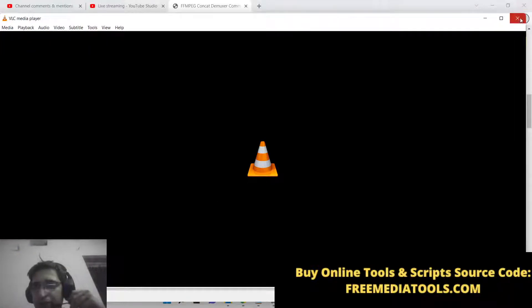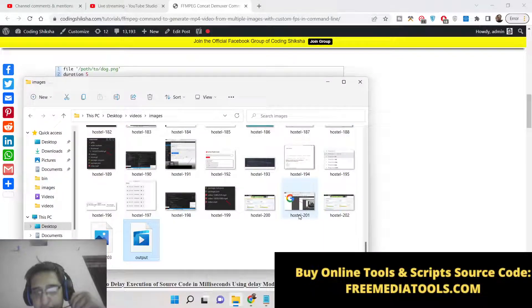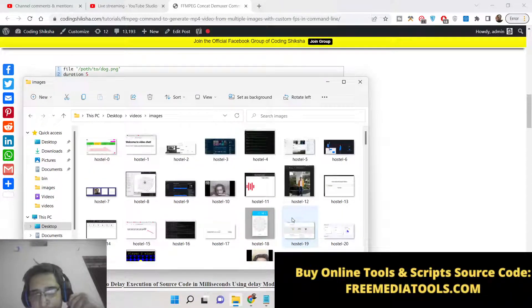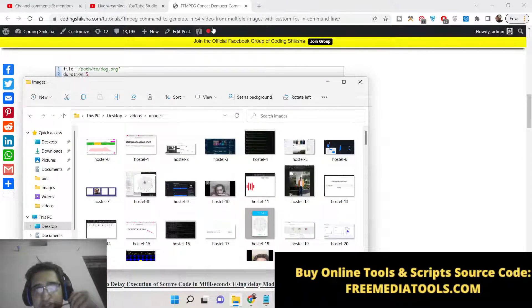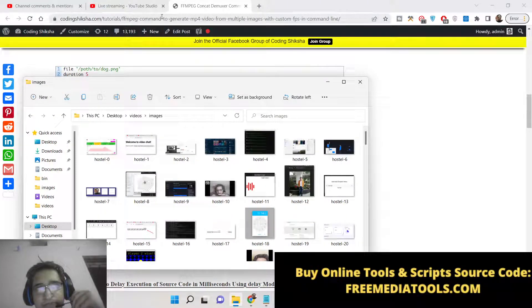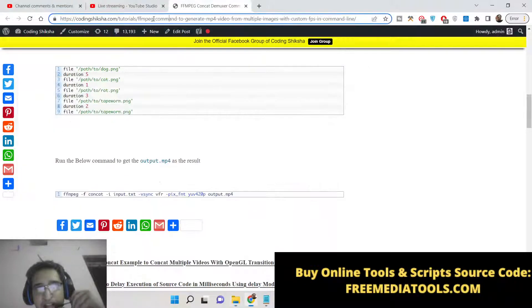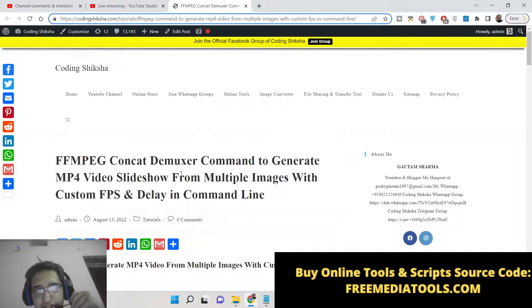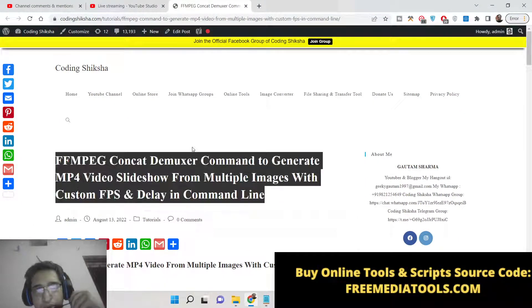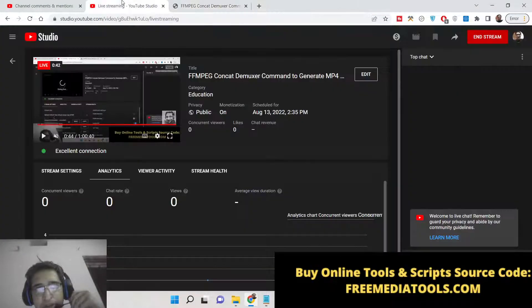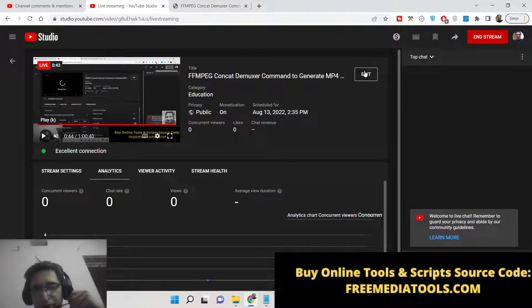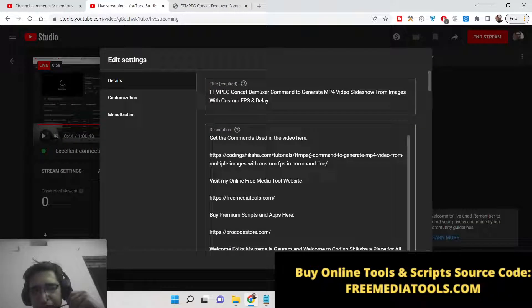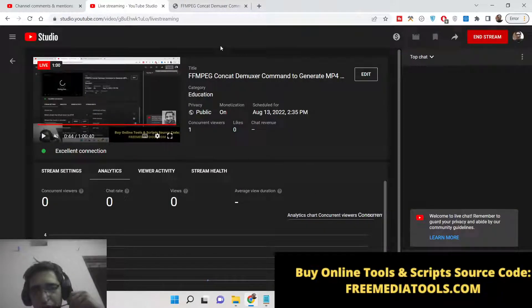If I play it, the command is pretty simple. Let me show you first of all the command. I have written a complete blog post on codingshare.com. You can find this blog post in the description of this live stream. Go to the description and you will find this blog post.